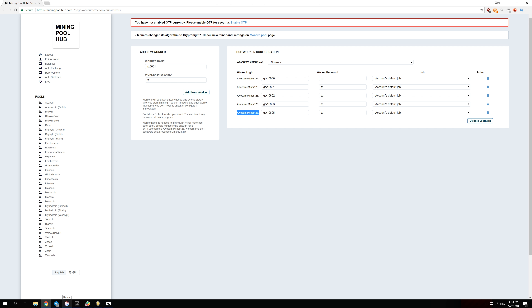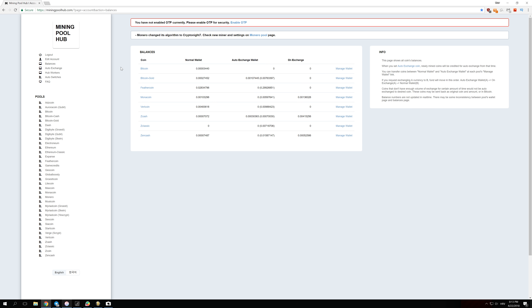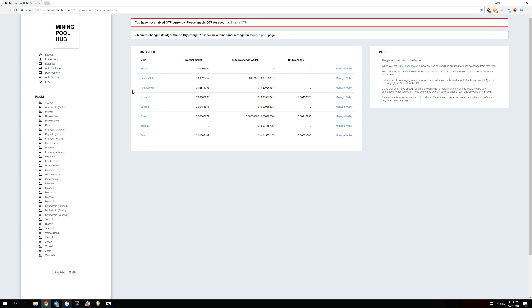To check your earnings, go to Balances in Mining Pool Hub. In Balances, you will see every single coin that you've mined and how much. You can see I have many different coins — Bitcoin, Bitcoin Gold, Feathercoin, Monacoin, Vertcoin, and some others.